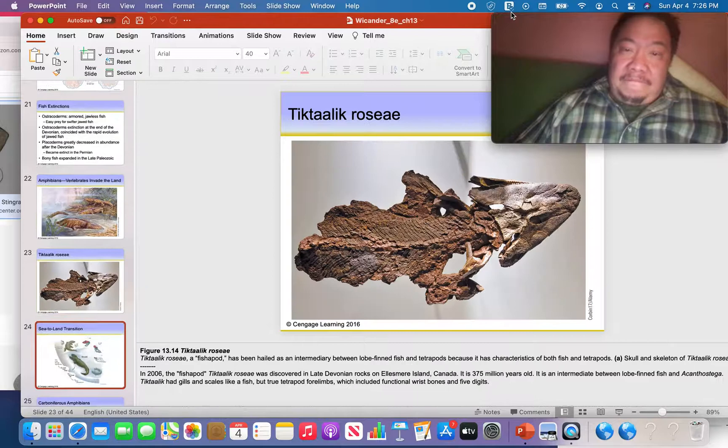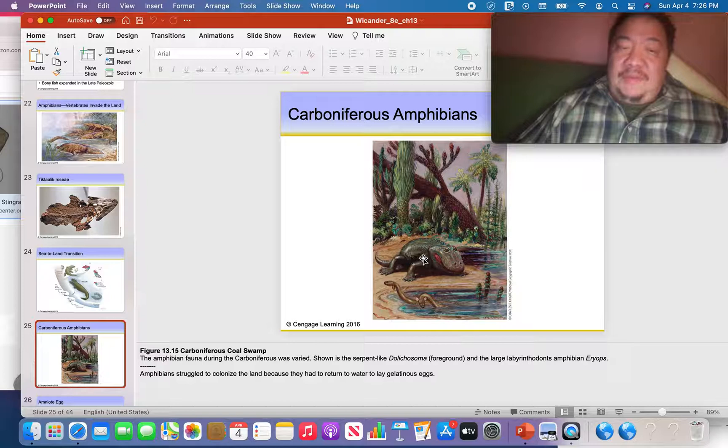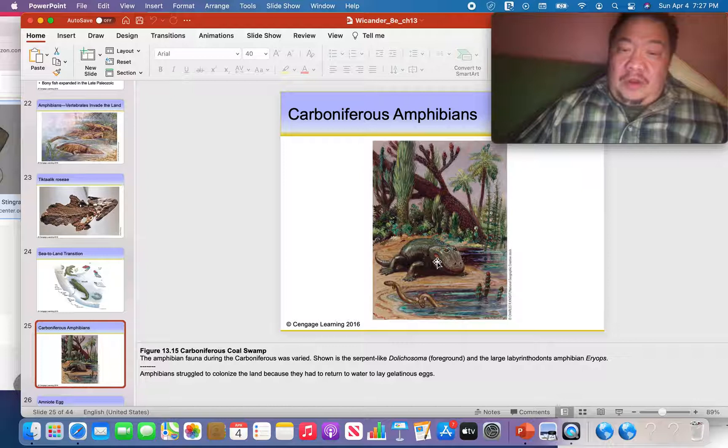We do find fossils of these large amphibians in Tennessee. Here you can see one in a Pennsylvanian forest — which will eventually become coal — and this large amphibian, called Eryops, was sometimes 10 to 15 feet long.